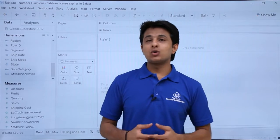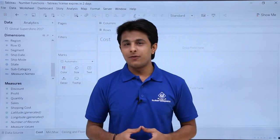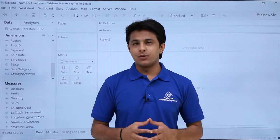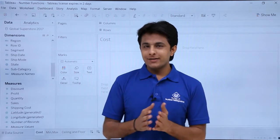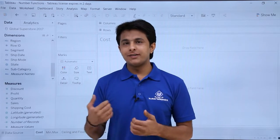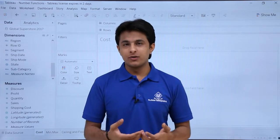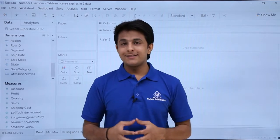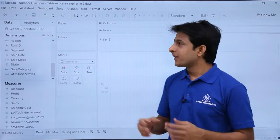In this video, we'll see how to work with number functions in Tableau. There are various types of inbuilt number functions in Tableau which you can utilize. Let us see them one by one.